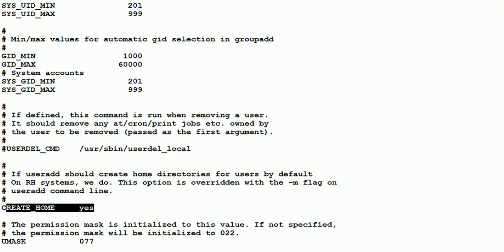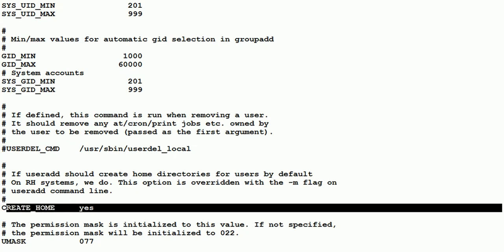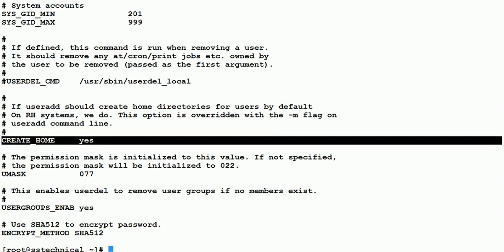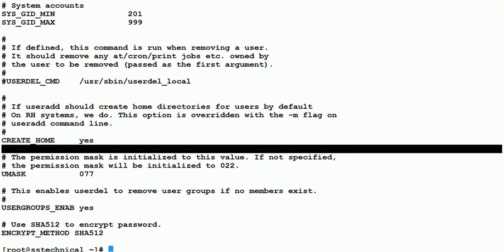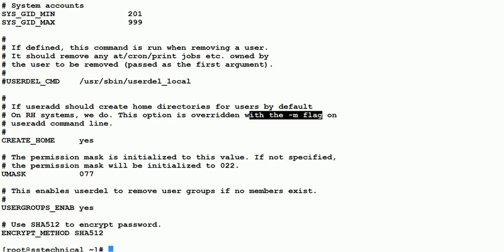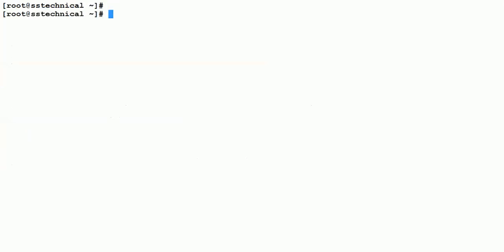The CREATE_HOME setting ensures that /home/username will be created. If you set it to 'no', the home directory will not be created. You can override this with the -m option in useradd. These are the important configurations inside /etc/login.defs — all default configurations reside here.